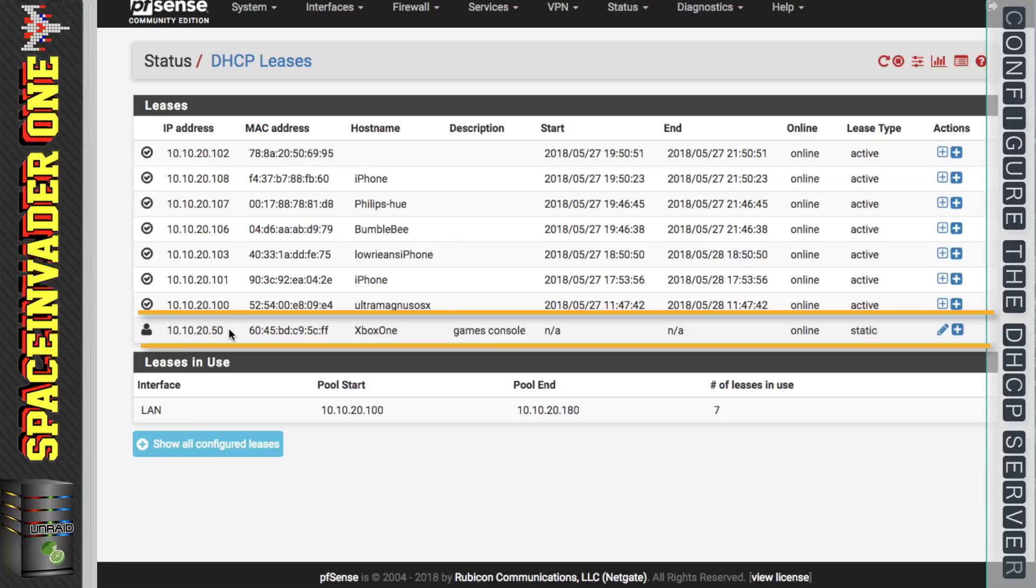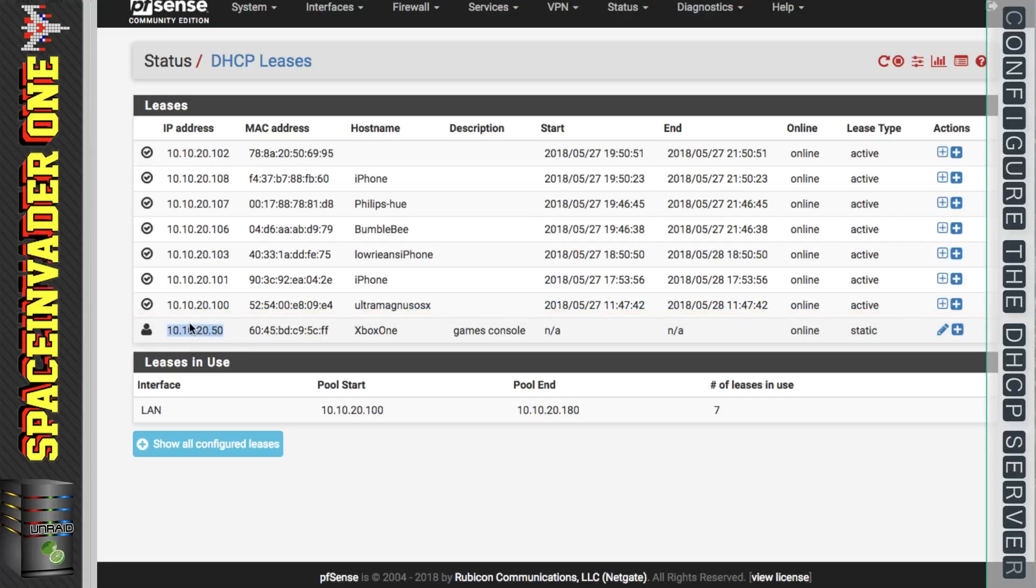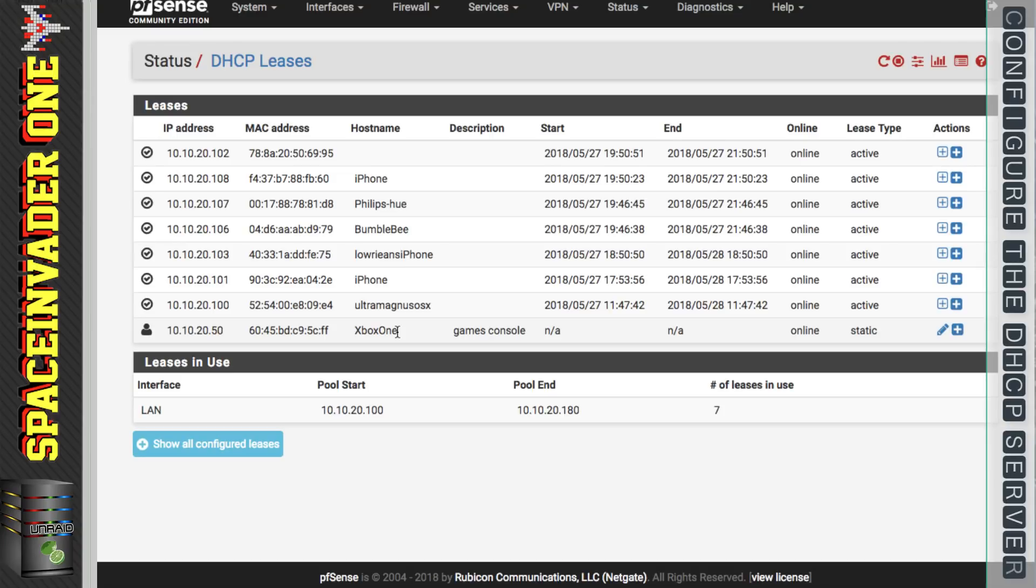Okay so now the Xbox one restarted. It's only listed once in the DHCP leases and it's got the static IP address of 10.10.20.50. So now this IP address is reserved only for the use of the Xbox one. It can't be given out to any other clients even if the console is not turned on, therefore ensuring that this device will always have the same IP address.